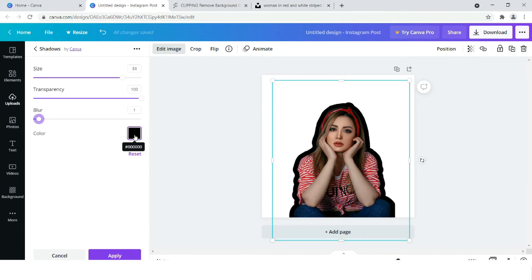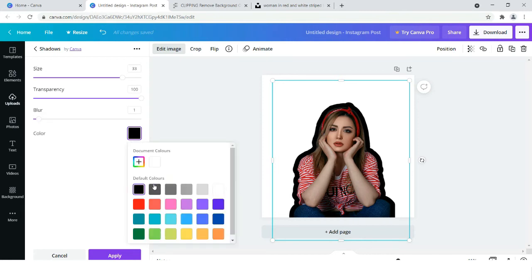Now you need to change the color for the multiple outlines. So I am choosing pink color here.